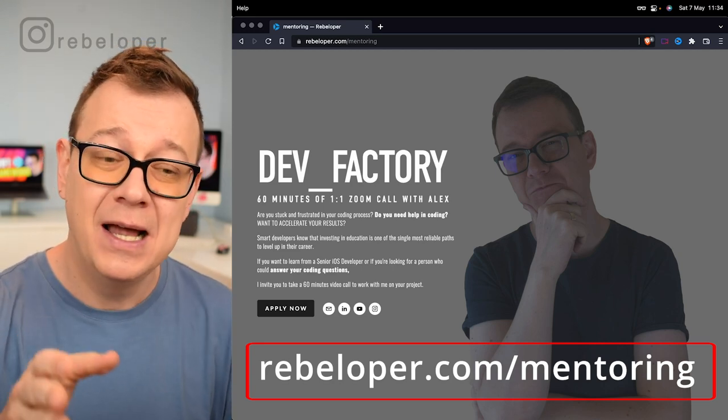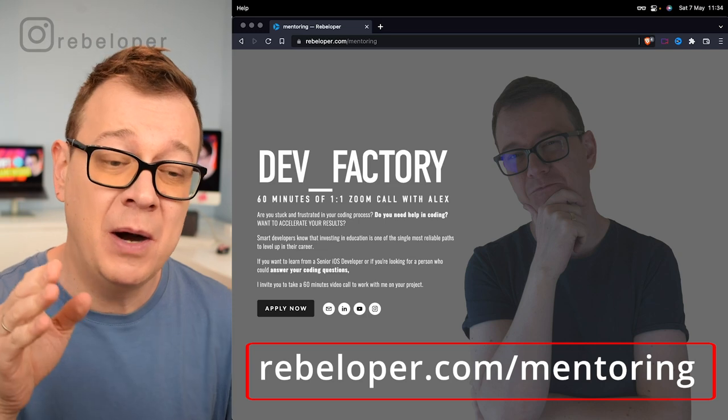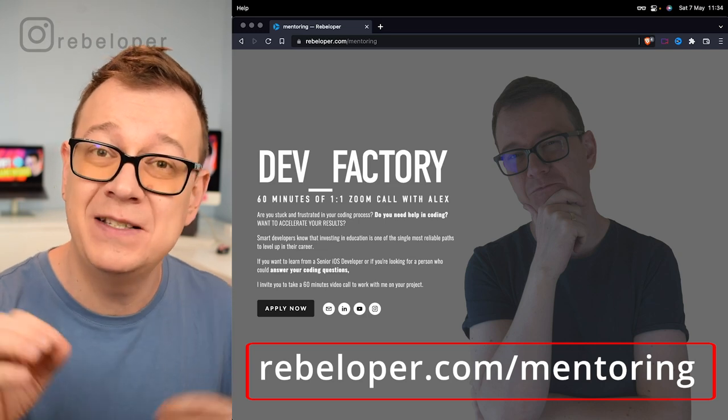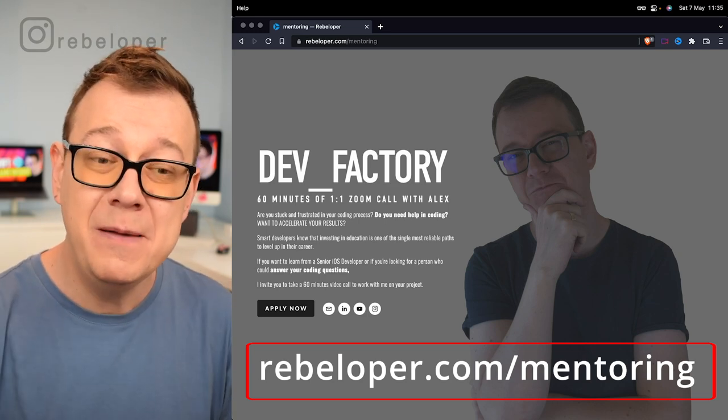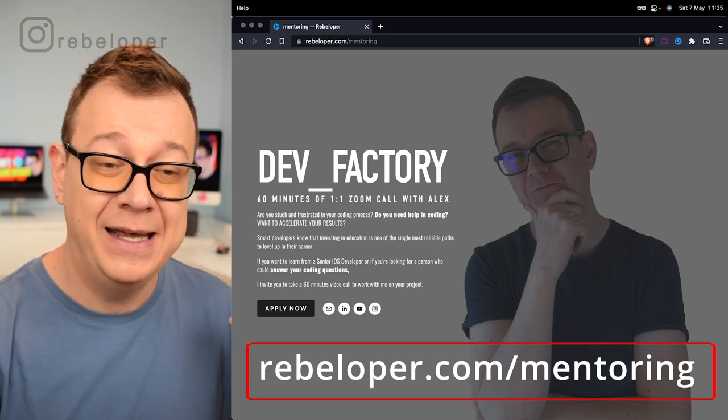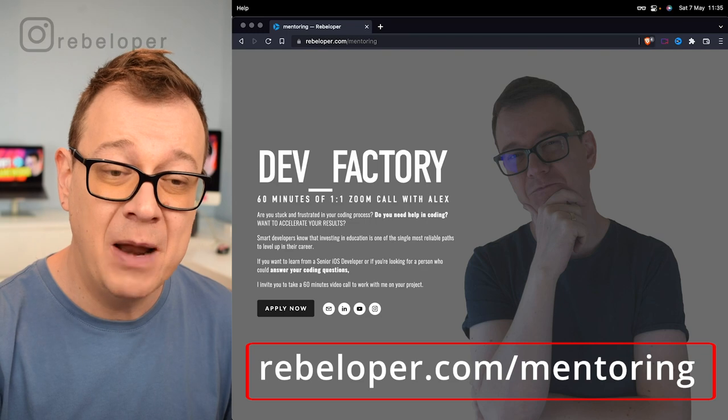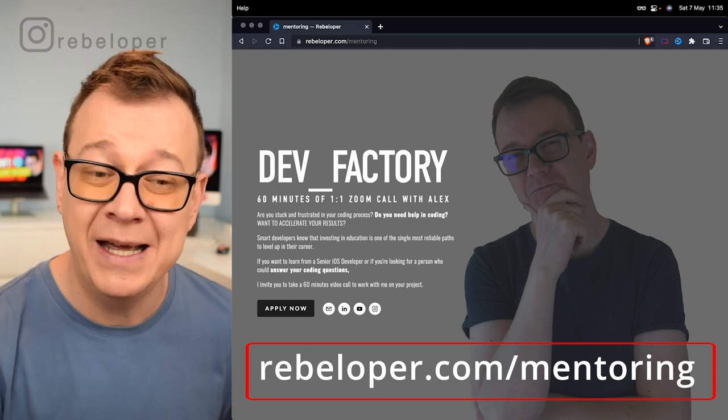Before we do that let me just remind you about DevFactory — a 16-minute Zoom call with me personally. It is at rebeloper.com/mentoring.